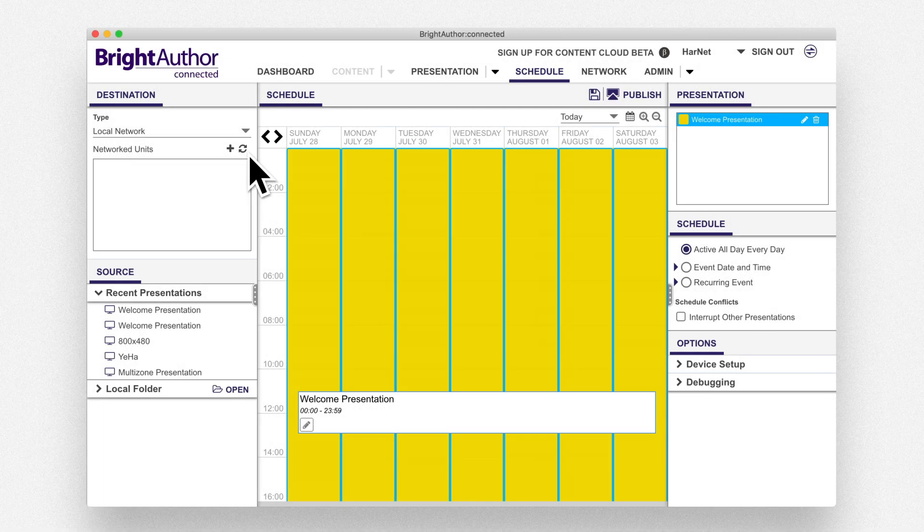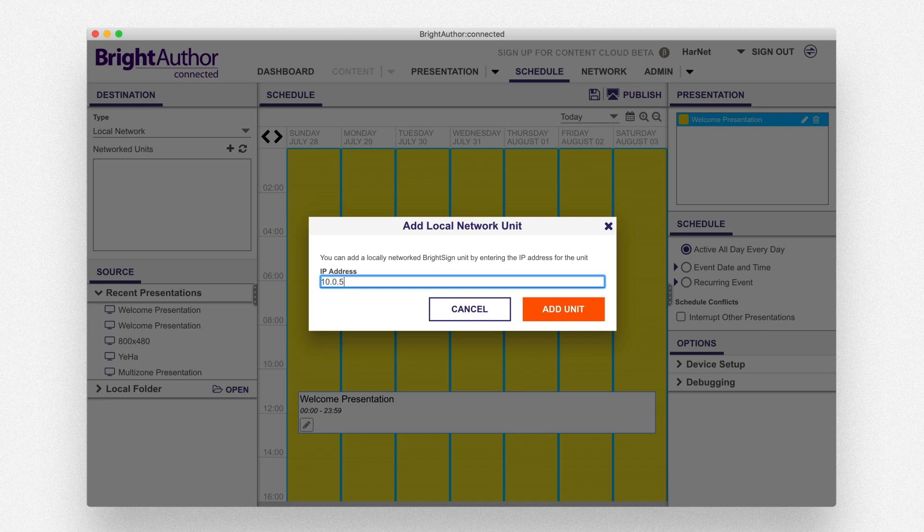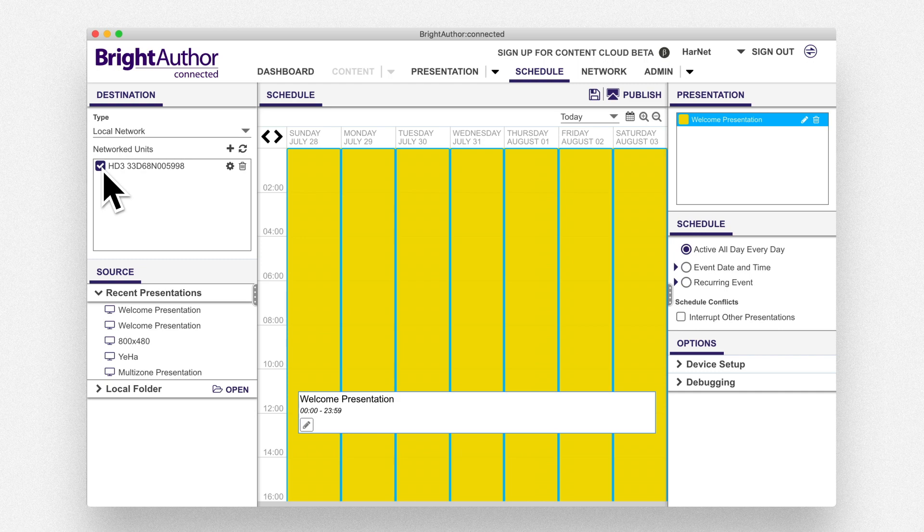Back in the scheduling tab of BrightAuthor Connected, press the plus icon and enter your player's IP address. With your player now on the list, press the checkbox and press the Publish icon again. In a moment, the Control Cloud Connected presentation will appear on the display.